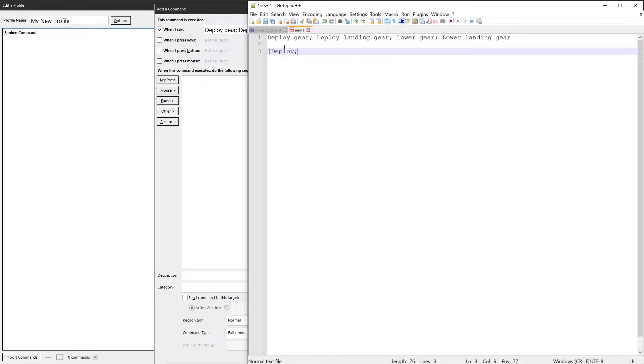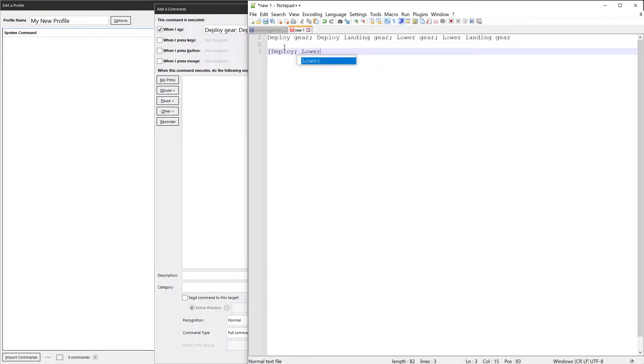And then you separate it with a semicolon. The space isn't necessary, neither is the case, but I do it because it makes it look a little bit tidier. Then you close it with a square bracket.